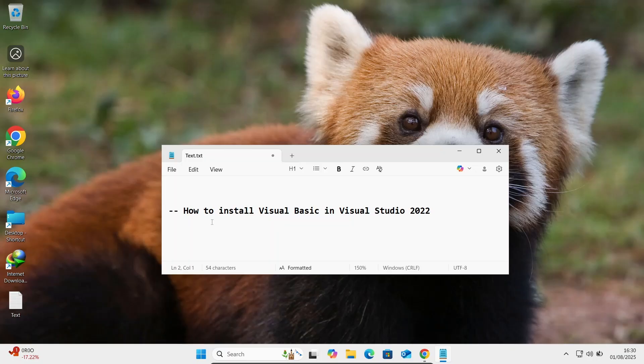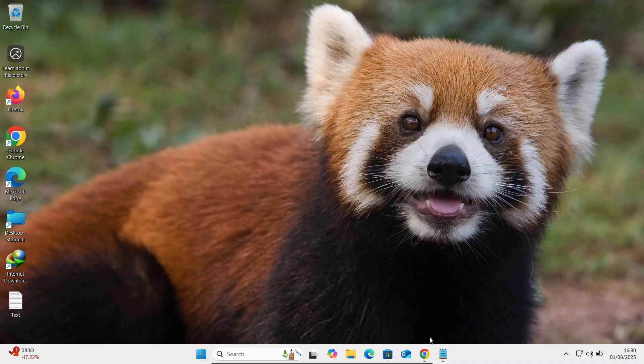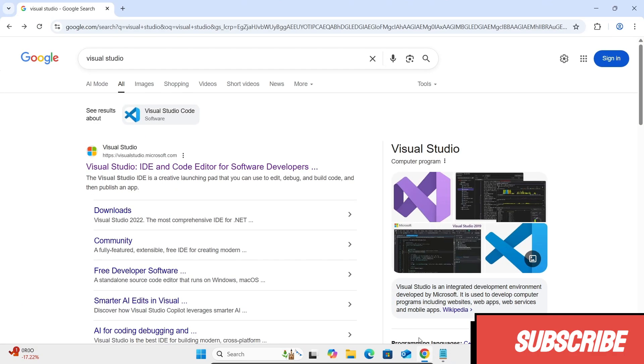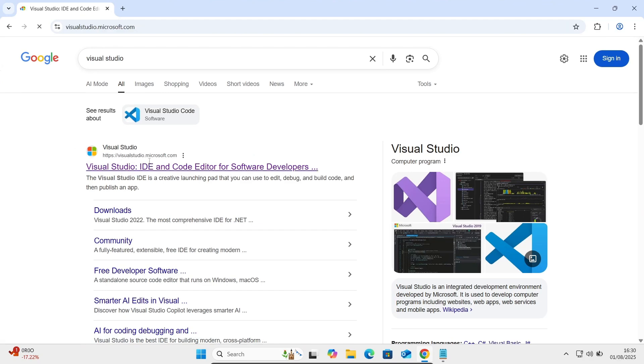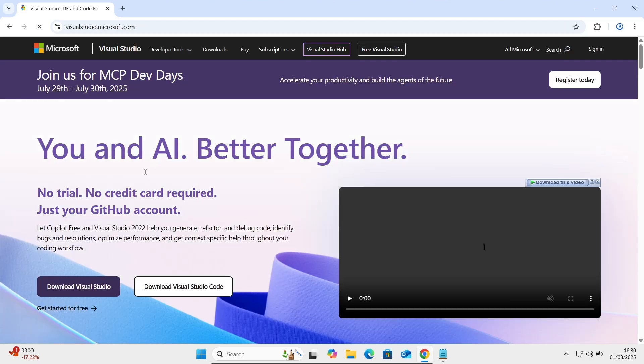In this video, I am going to discuss how to install Visual Basic in Visual Studio 2022. So in Google search box, write Visual Studio. Then you should go on this Microsoft Visual Studio dot com site.